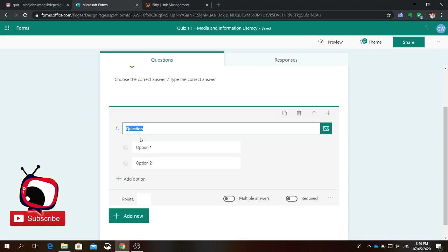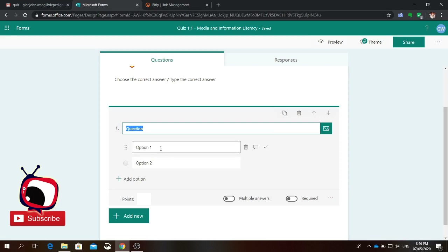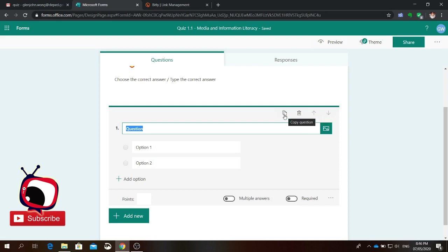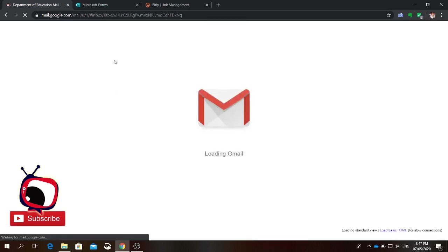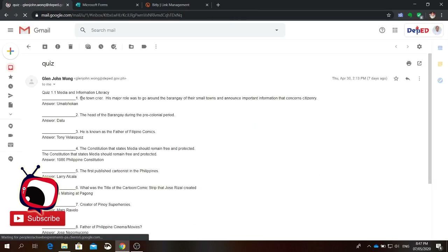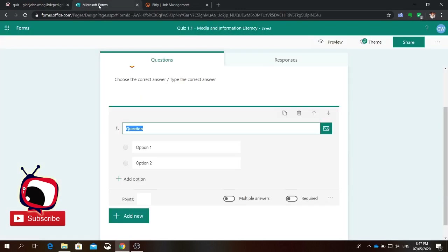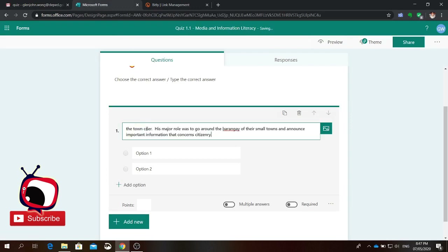Then you can type your question. In adding a question, you can add the choices under option. You can also delete the question or copy it using the copy button. You can also insert an image to accompany the question. Instead of typing, I'm just going to copy the question from my email — Control C, go to your quiz, Control V to paste it.